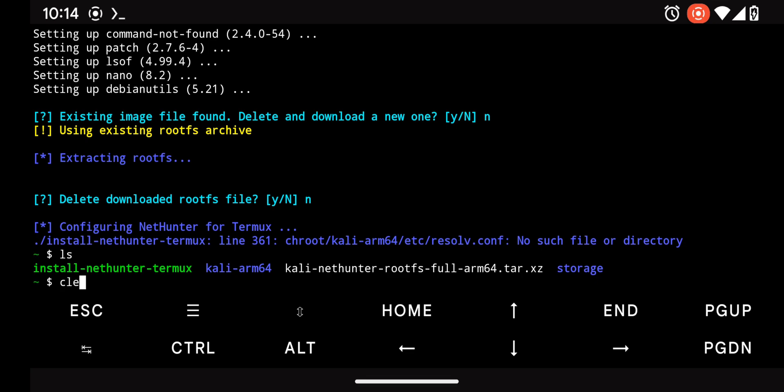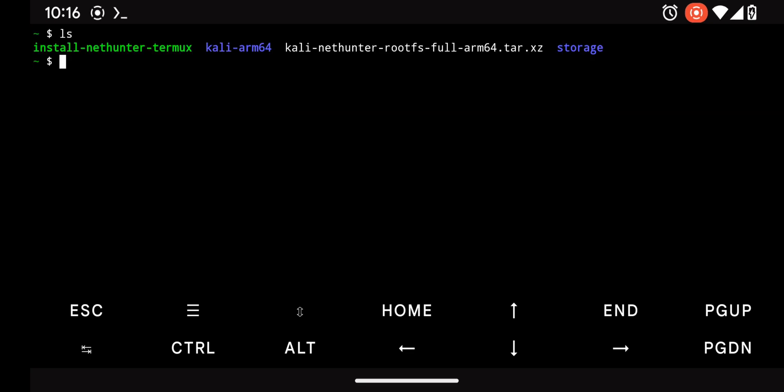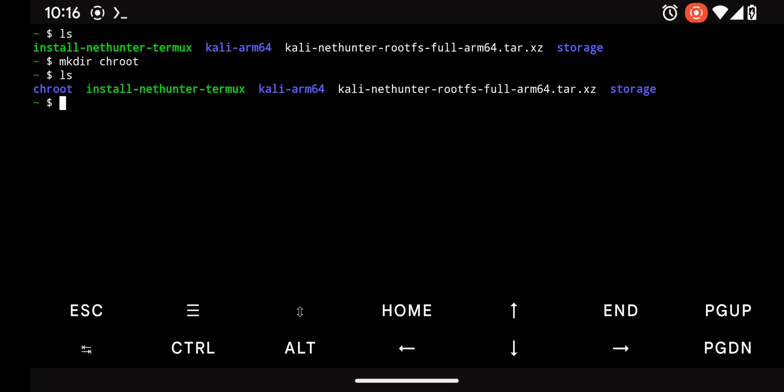First, let's clear the console for a clean workspace. Now to create a directory, type the following command in the terminal: mkdir chroot. This will create the chroot directory.